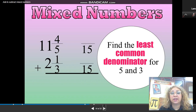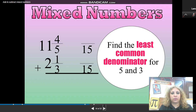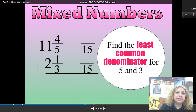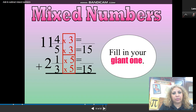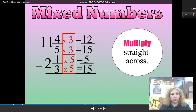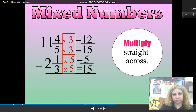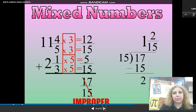Find the common denominator. The LCD for 3 and 5, after listing the multiples of 5 and 3, is 15. Now you need to write the equivalent fractions. Multiply the 5 by 3 to get 15 — ask yourself: 5 times what number gives you 15? You need to multiply the numerator by the same number, which is 3. Do the same with the second fraction: 1 third will turn to 5 over 15 if you multiply by 5.